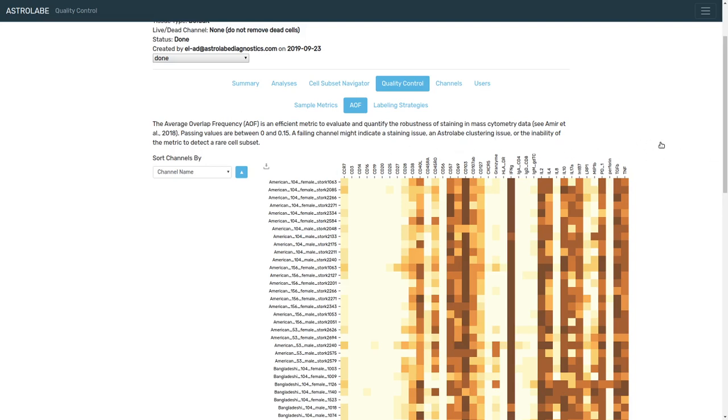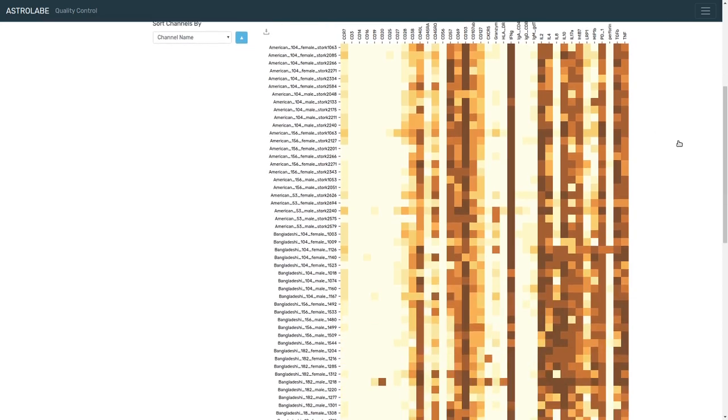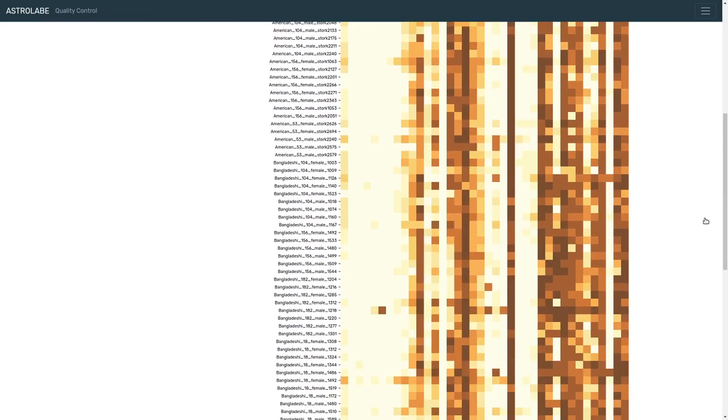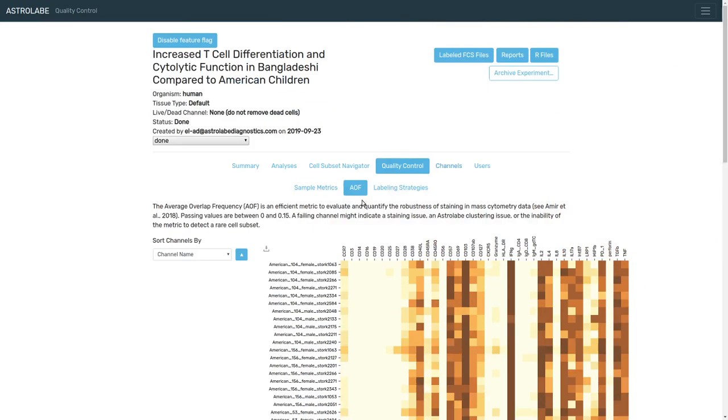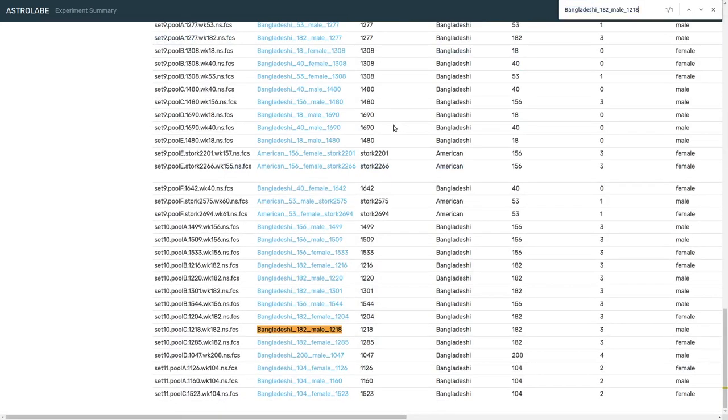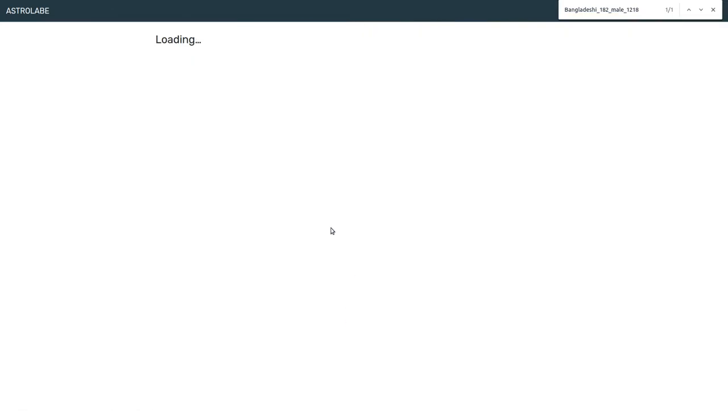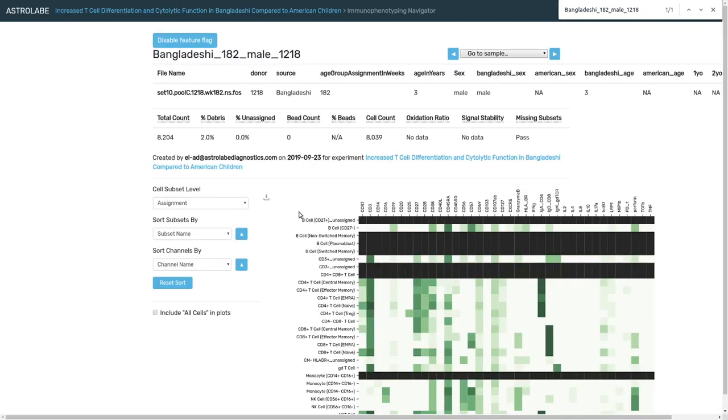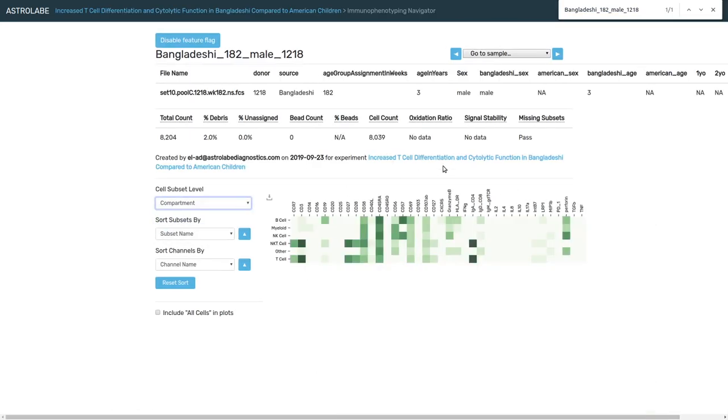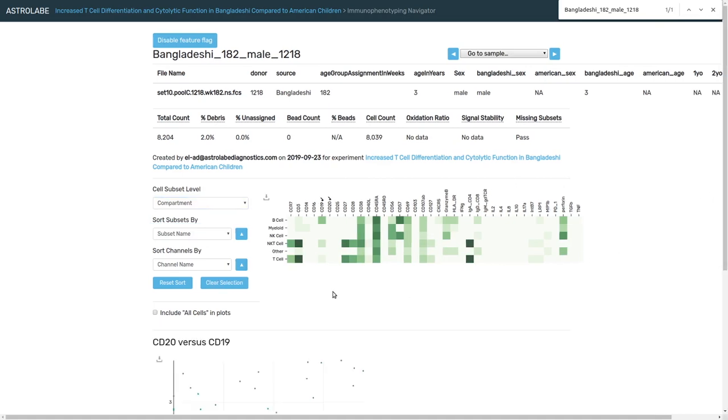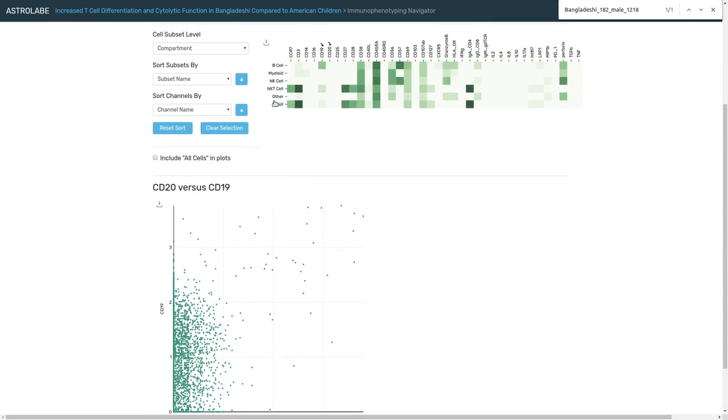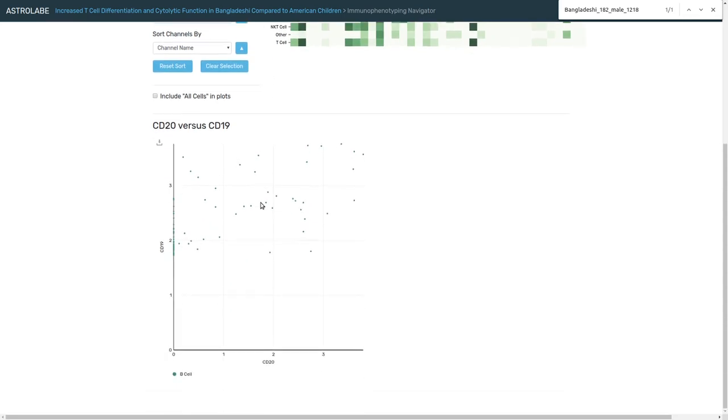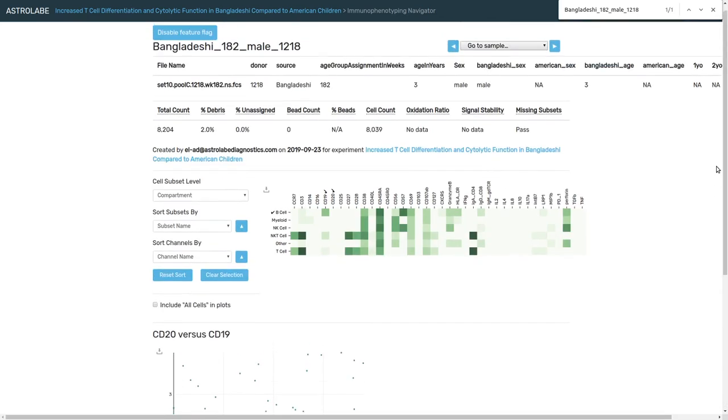Just by using this heat map, we can quickly scroll down and see that one of the samples has an issue with CD20. If we mouse over it, we see CD20 has a pretty high AOF. And if we go to Astrolabe's immunophenotyping navigator and enter that sample, we can look at CD19 versus CD20, and then scroll down and see that there isn't much of a correlation between them. If we look at the B cells, their CD20 distribution is pretty spread out.